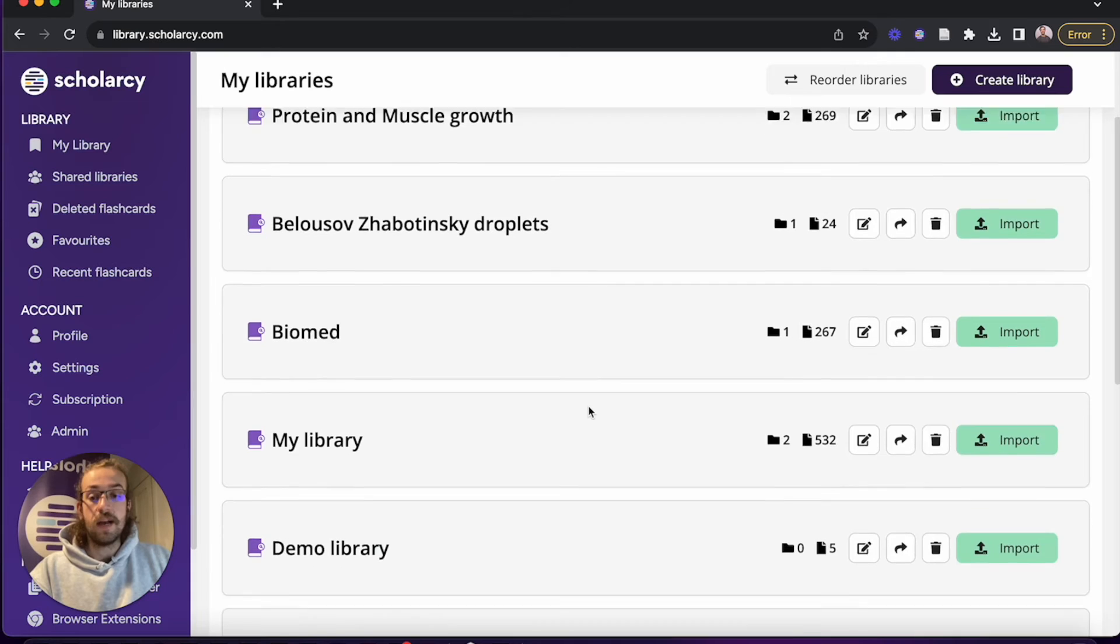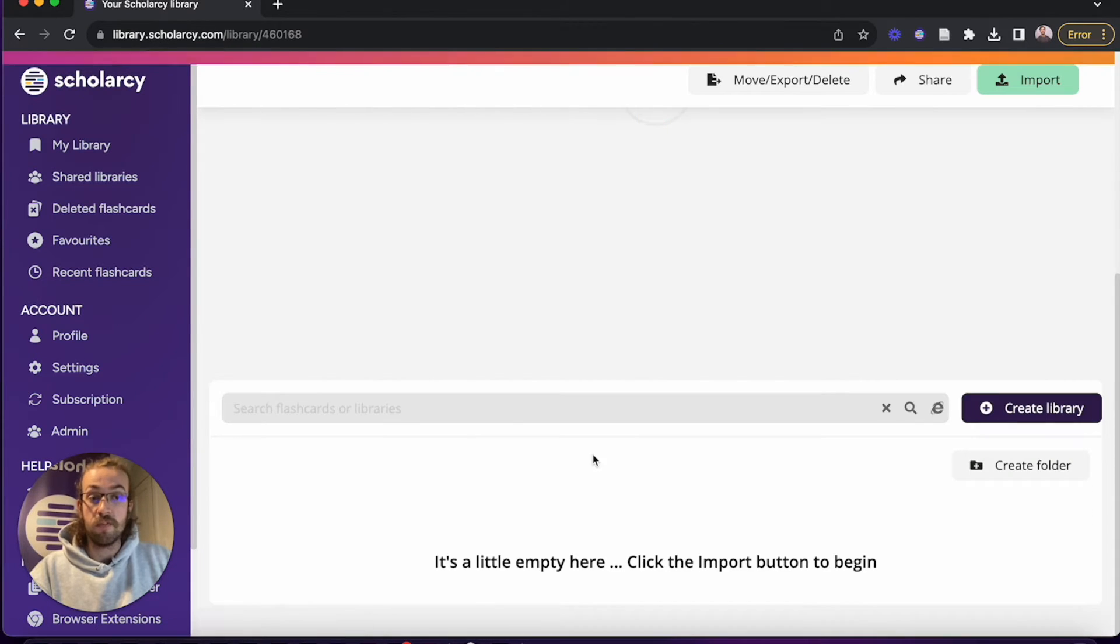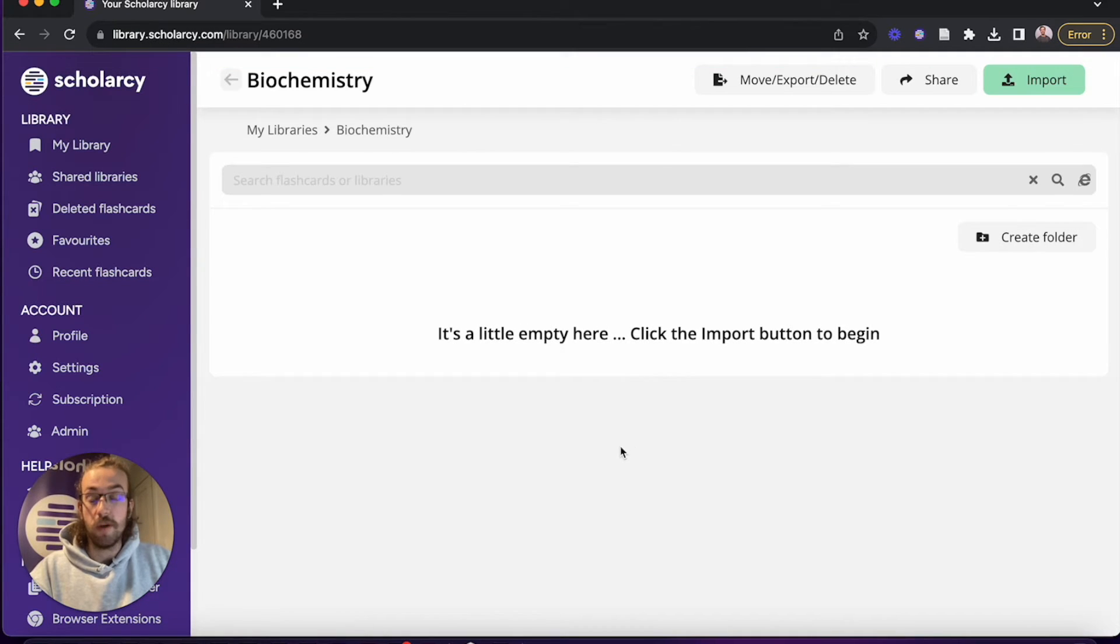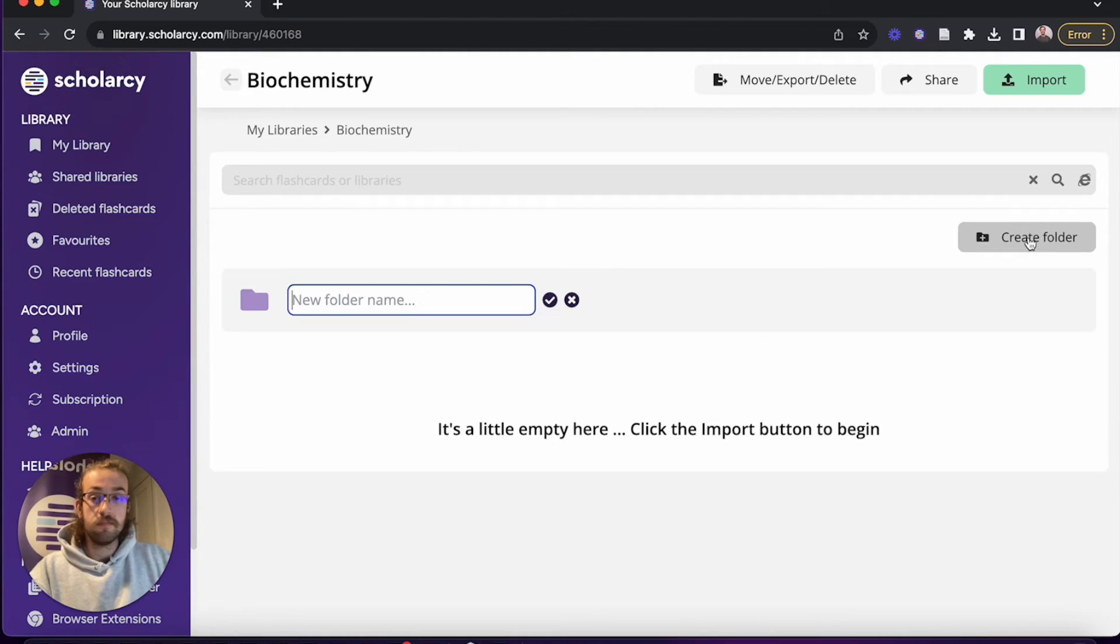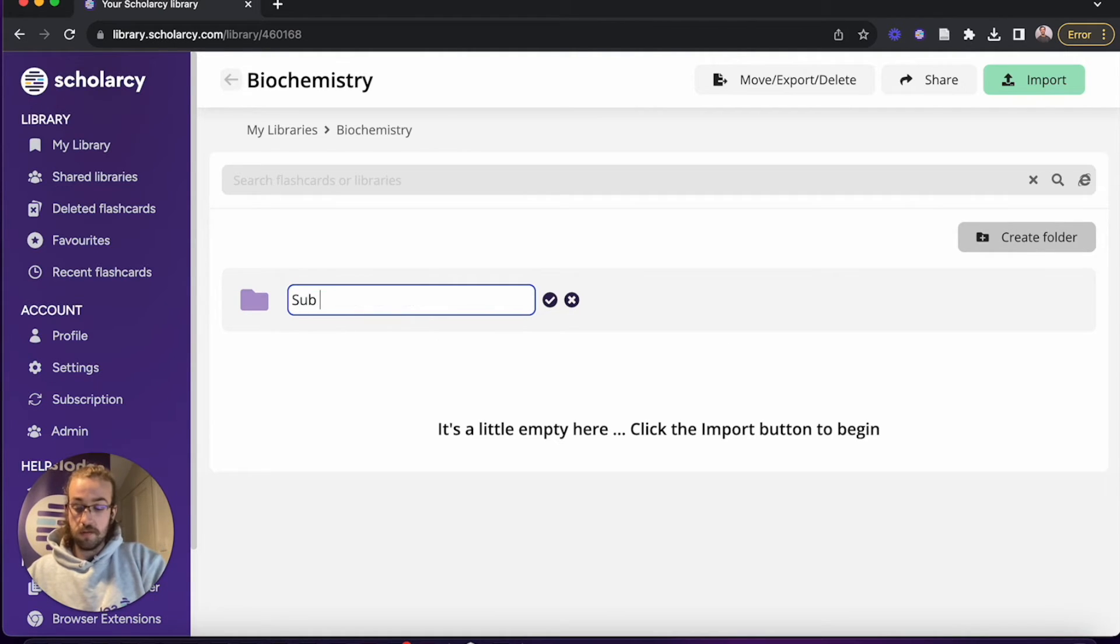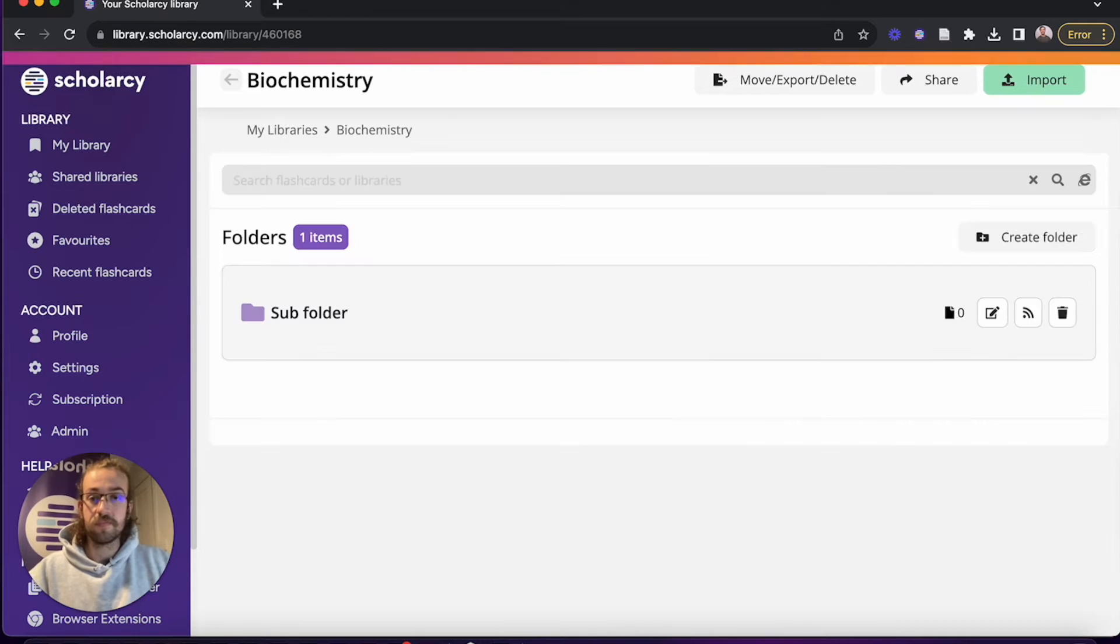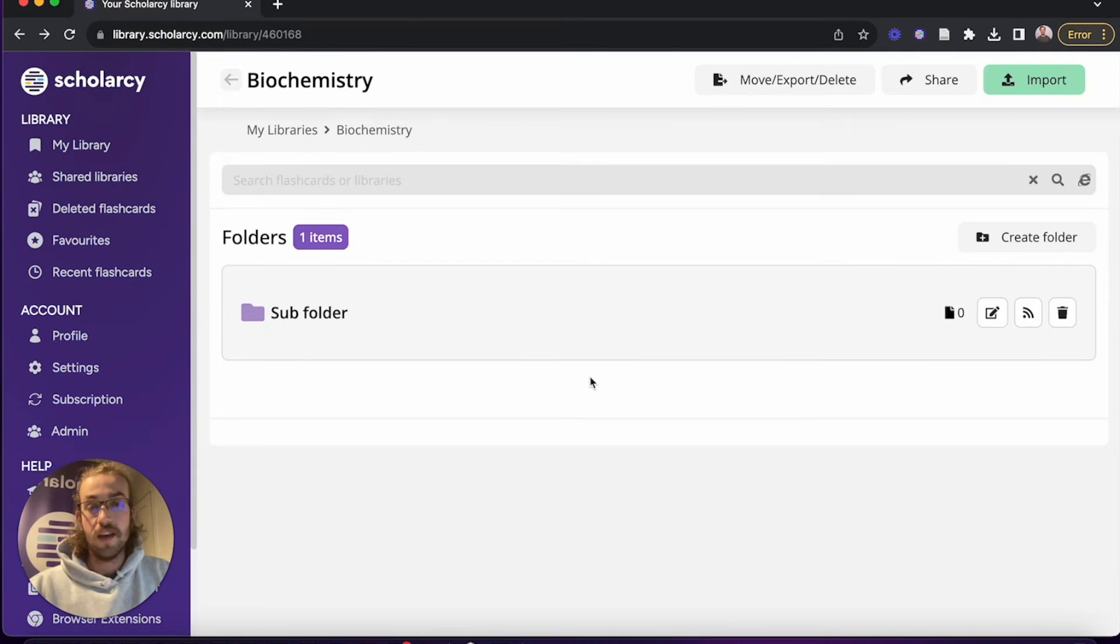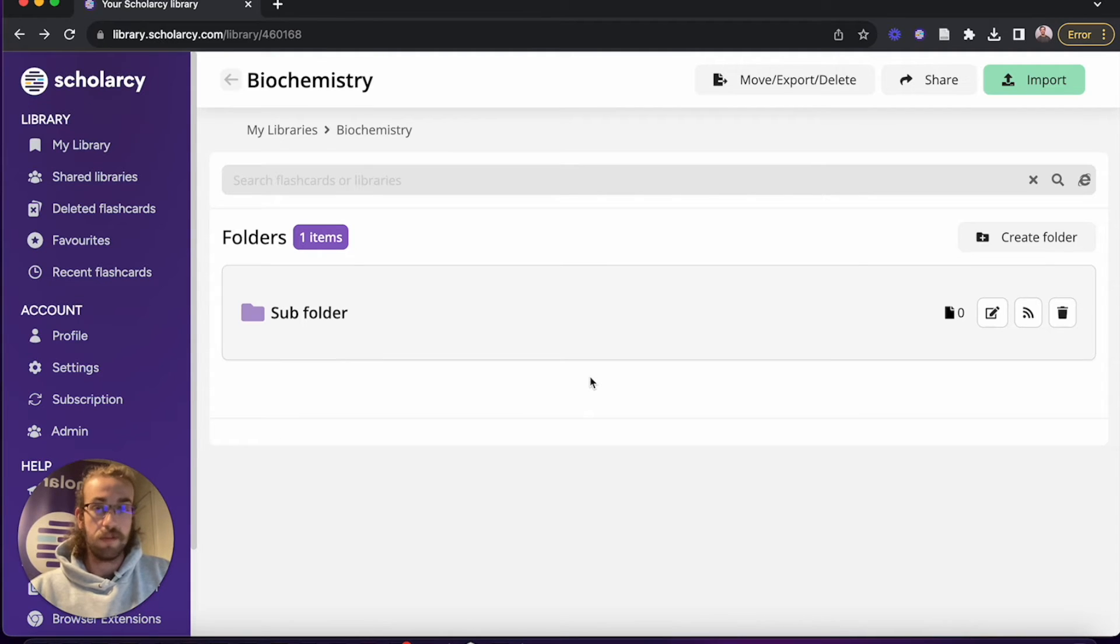Let's now jump into the library that I've just created so we can make a subfolder to add more papers to. Once I've opened it up we can click on create folder. I'm going to name this one subfolder. So now that we've created a new library and a folder within it, we're ready to start importing some papers.